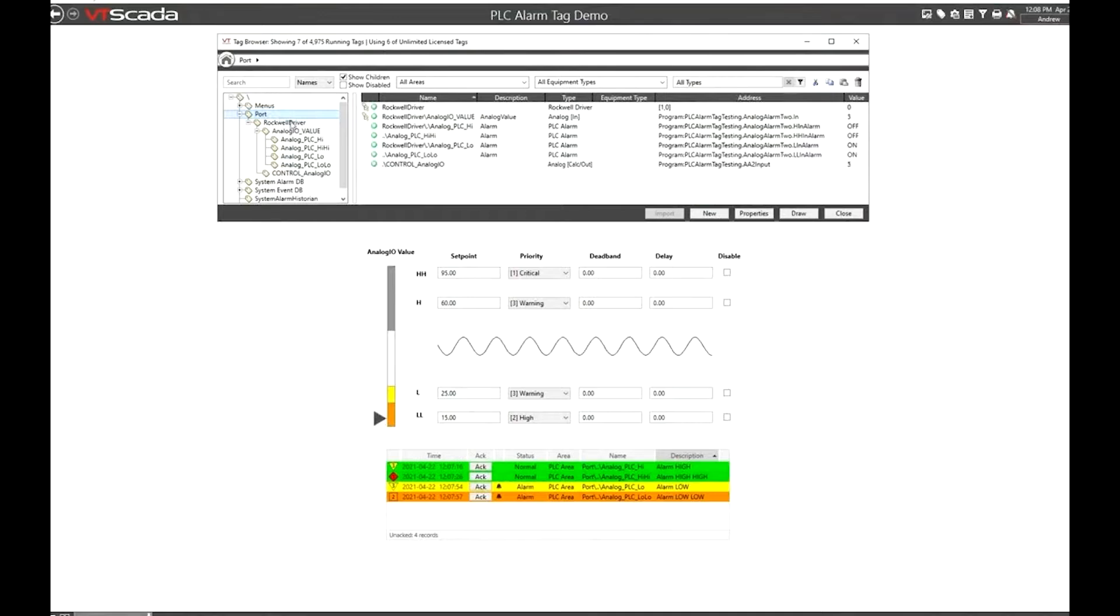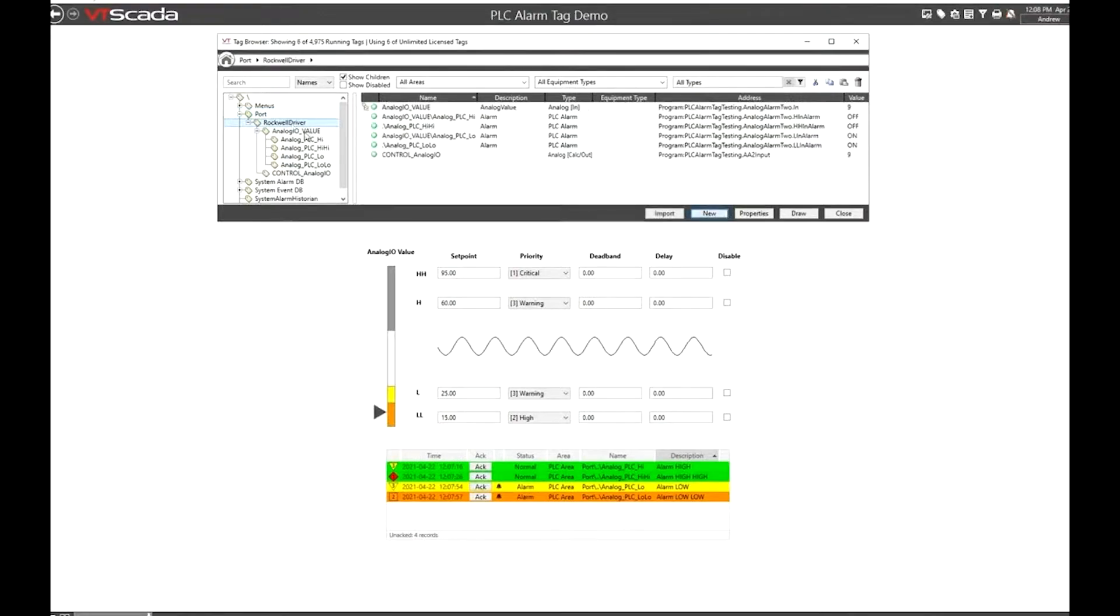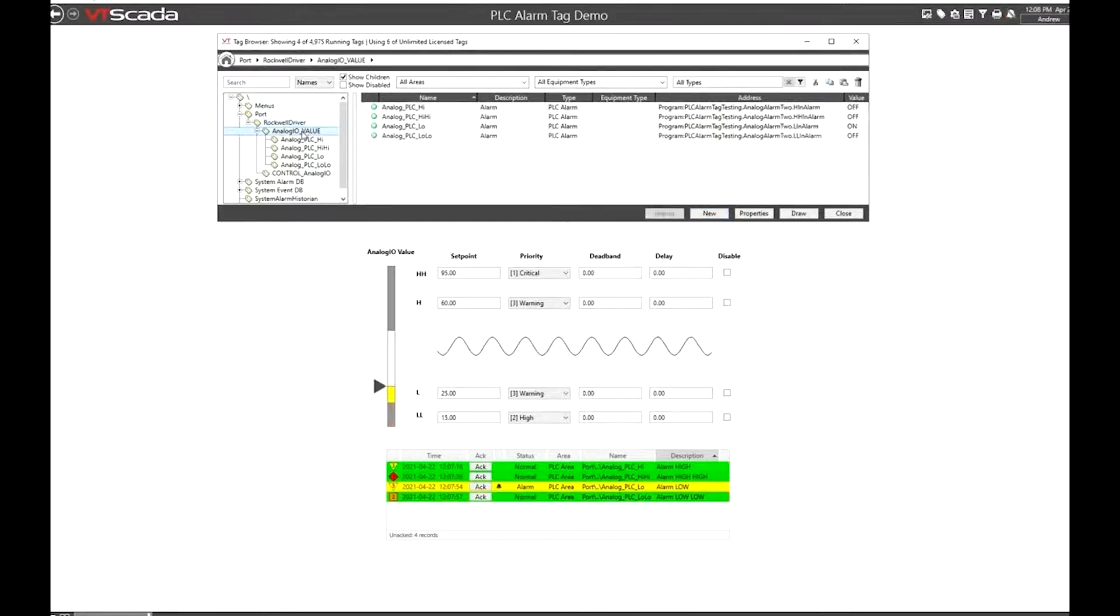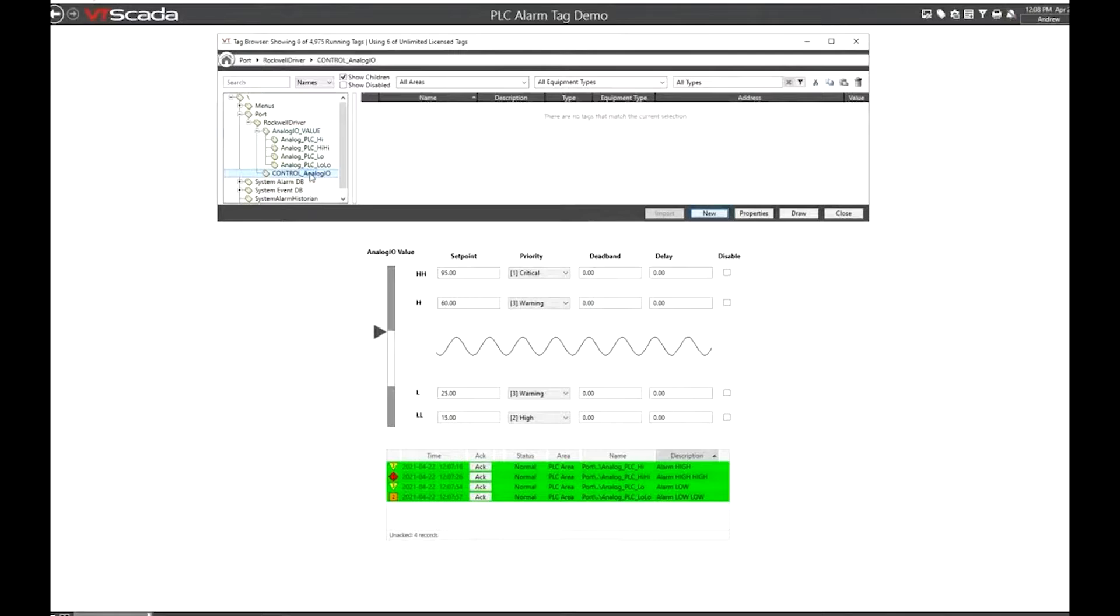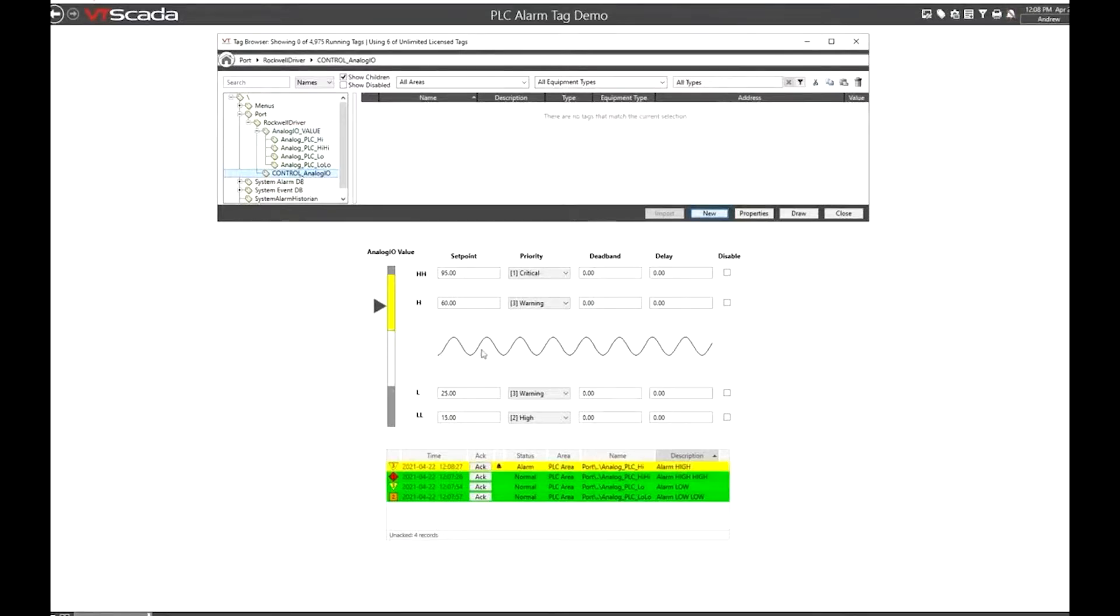Here I have a port tag set up with the Rockwell driver under it. Details of that aren't particularly important, but what we have under that is an analog tag where we're reading in a value from a PLC that we have in-house here and another I.O. tag which is controlling the value in that PLC. I'm just writing out a sine wave. You can see the history of that information right in the middle of the screen there.